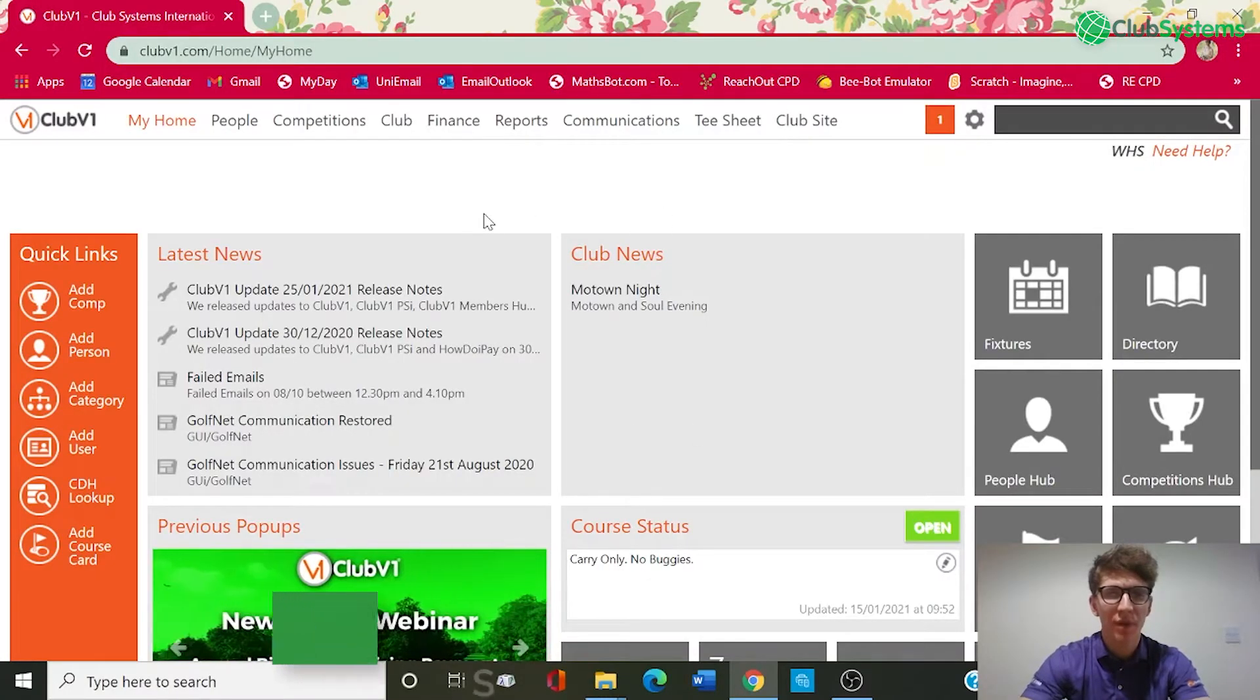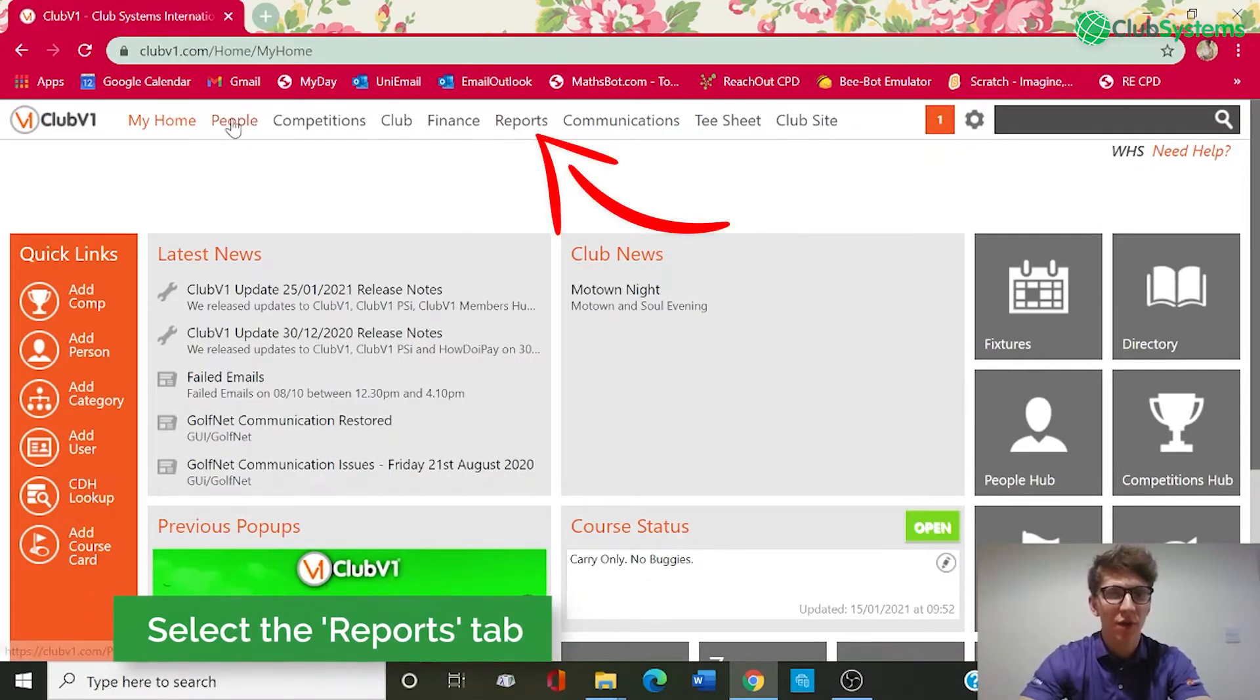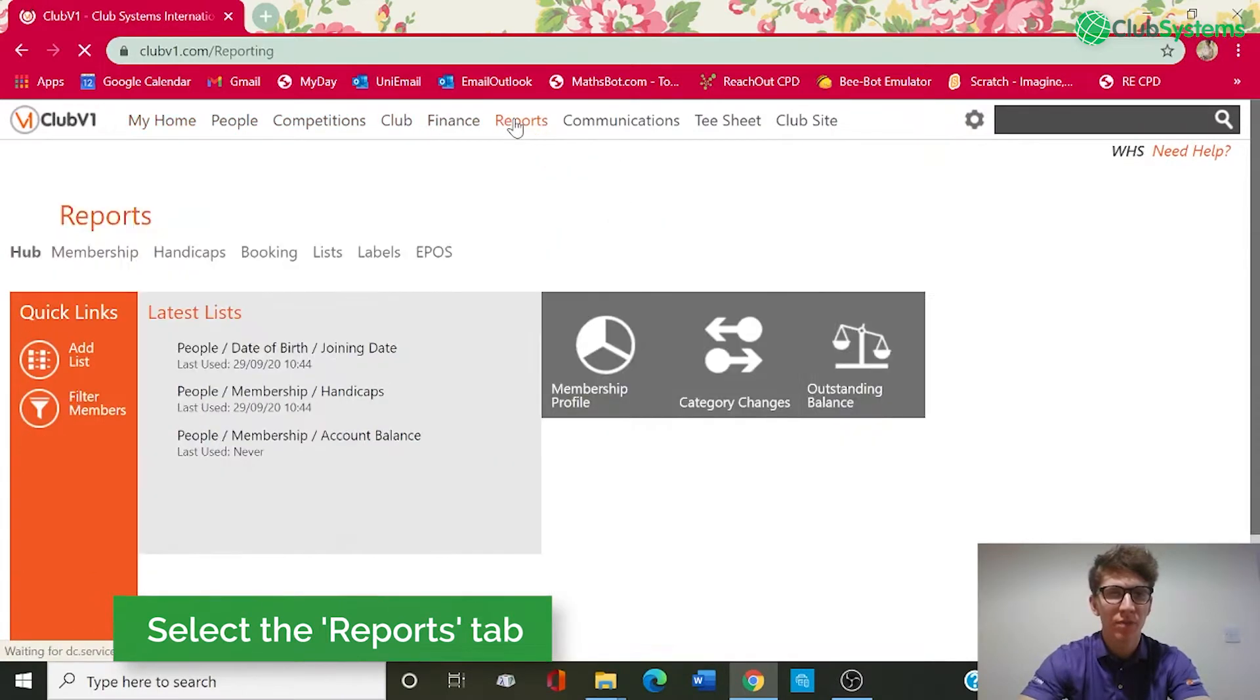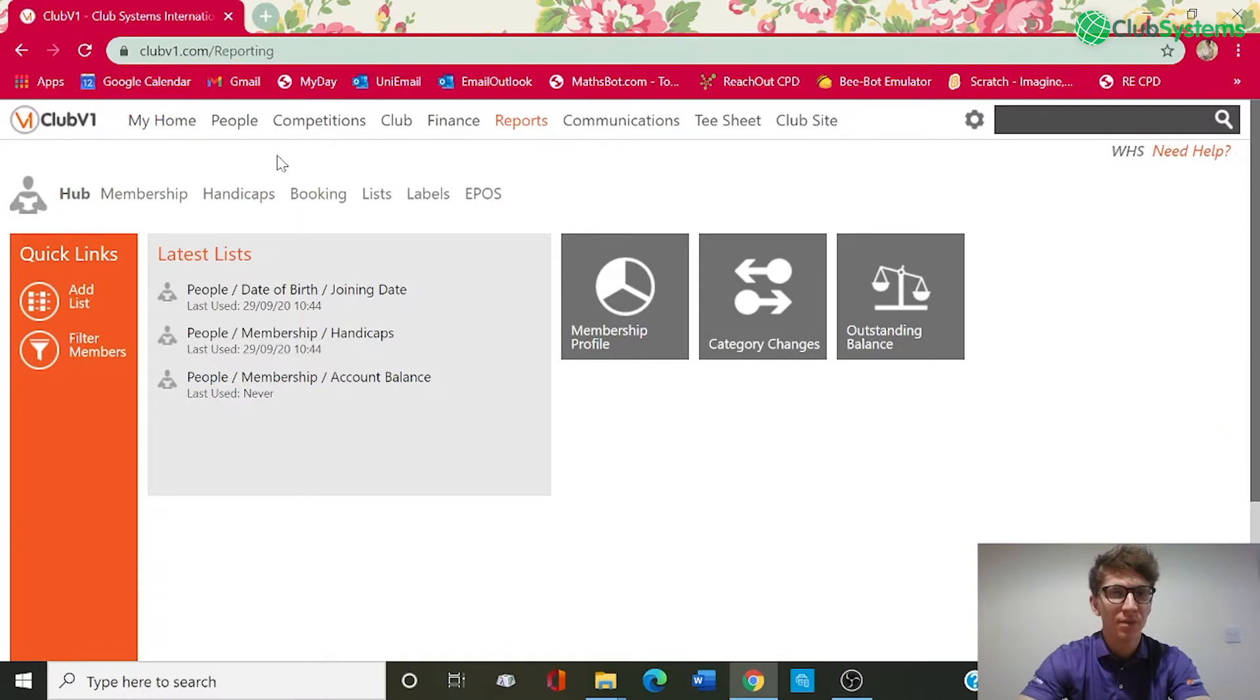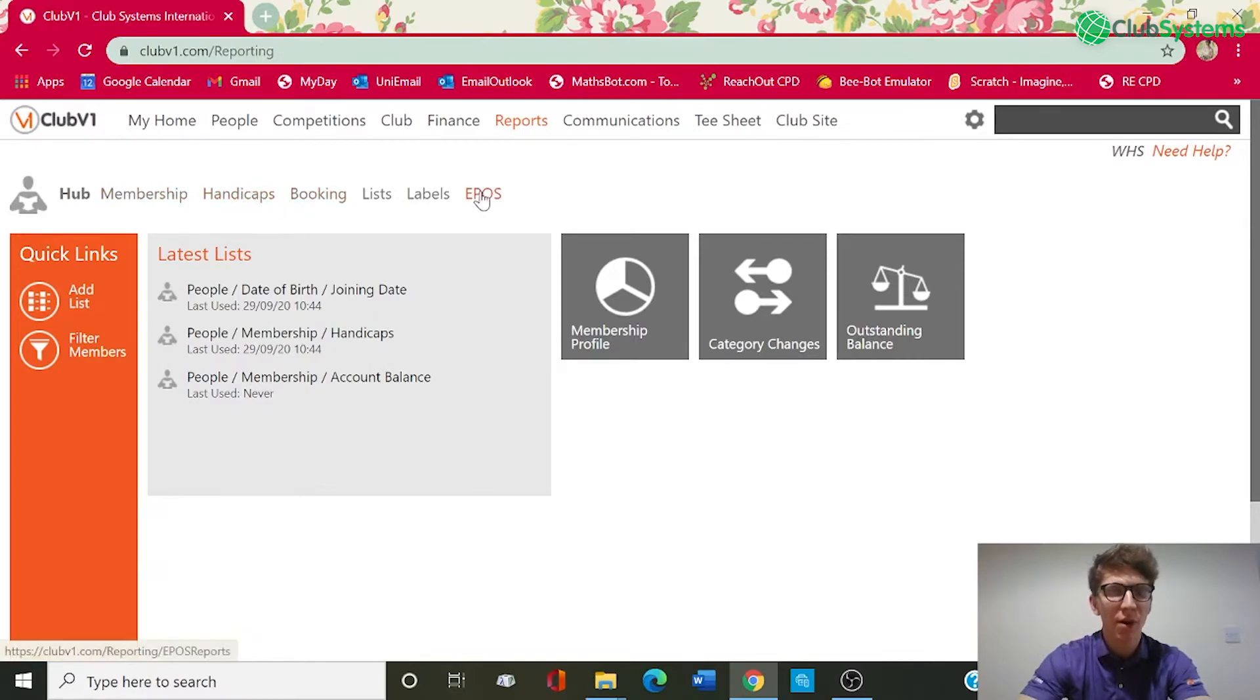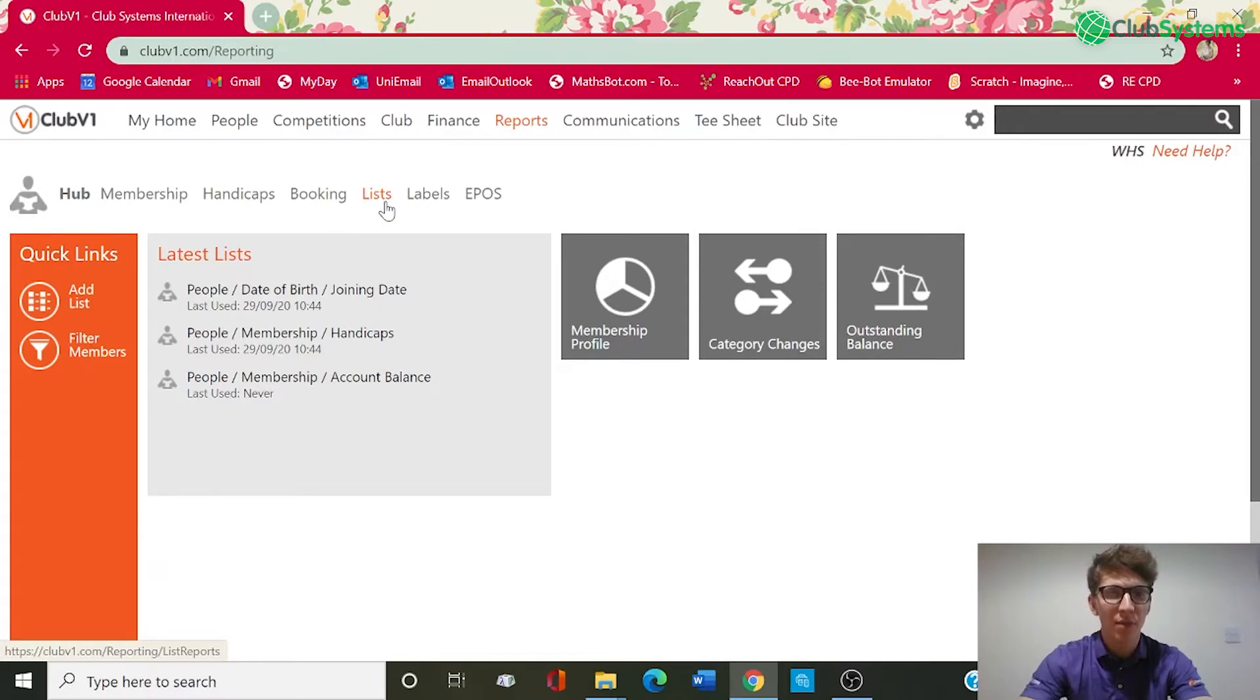Okay so we're logged into my Club V1 account and as you can see along the top we've got a header named reports. So within this section we've got various reports based around membership, handicaps, booking and EPOS. So today's video is all about how to create a custom report that we can save and come back and use in the future.